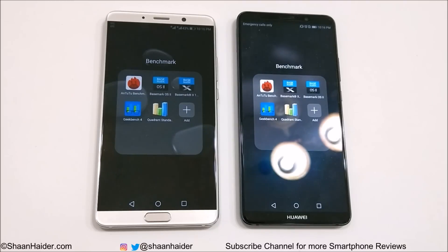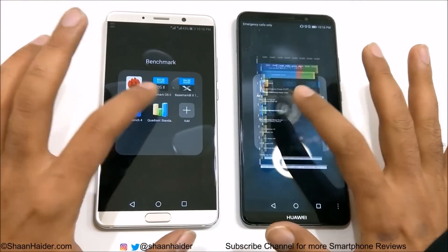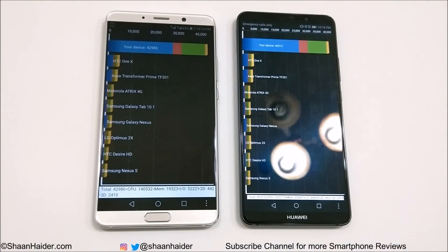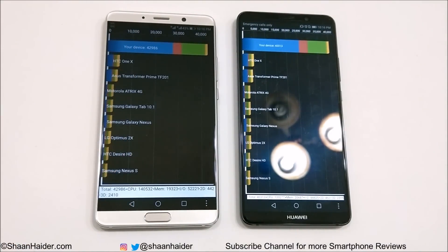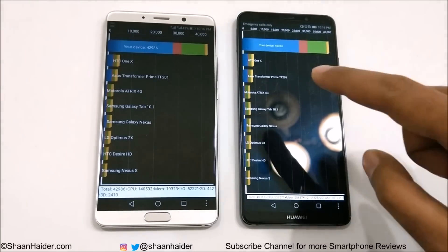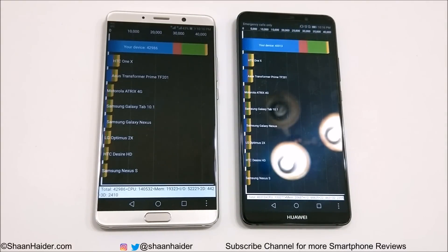First, let's start with Quadrant Standard. Huawei Mate 10 scored 42,986 — nearly 43,000 — and Mate 10 Pro scored 40,313. So in this test, the winner is Huawei Mate 10.